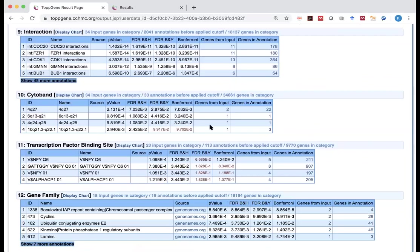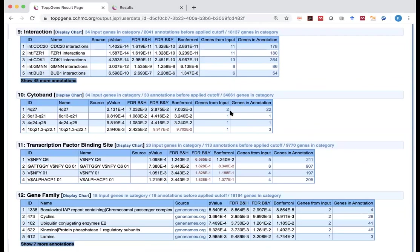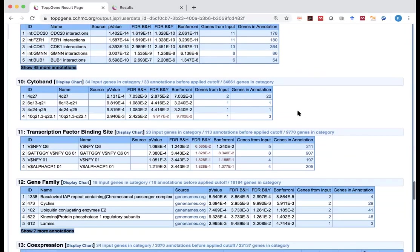And in this case, we can also see out of the 34 genes, two of them on chromosome 4 Q27 band. This doesn't seem to be much. But one thing is, if you think about it, there are only 22 genes on this band. And that is about 0.1% of the entire genome. And you actually see two, which is about 6% of your gene list. So there might be something in there. We don't know.